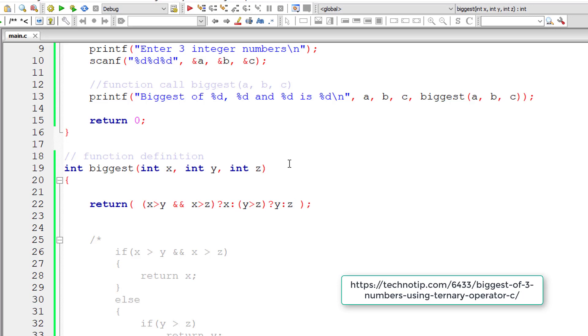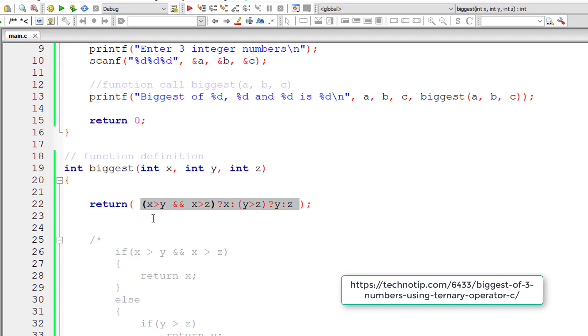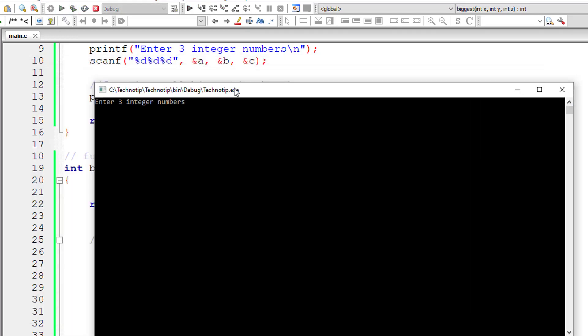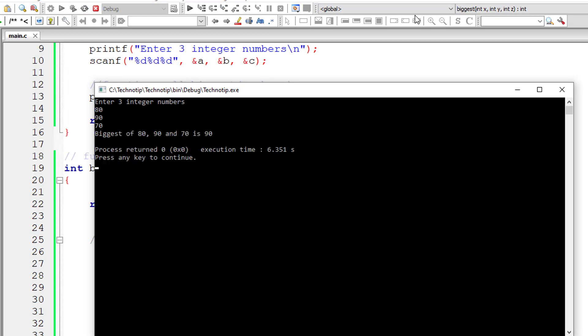That is z. That's it. This single line of code will return the biggest of three numbers present inside variables x, y and z. Let me run this. I'll give 80, 90 and 70. So biggest of these three integer numbers is 90 and it's working.